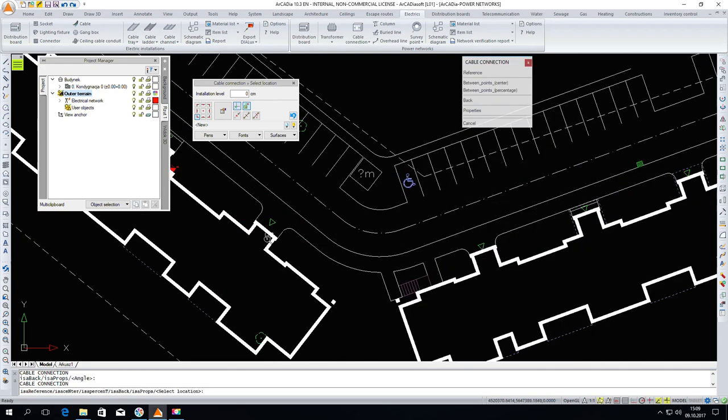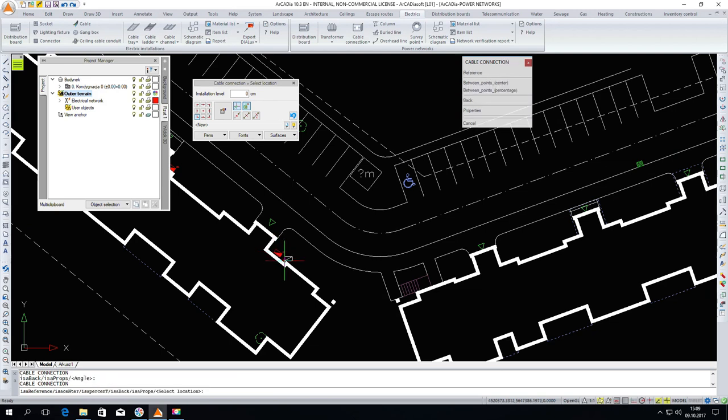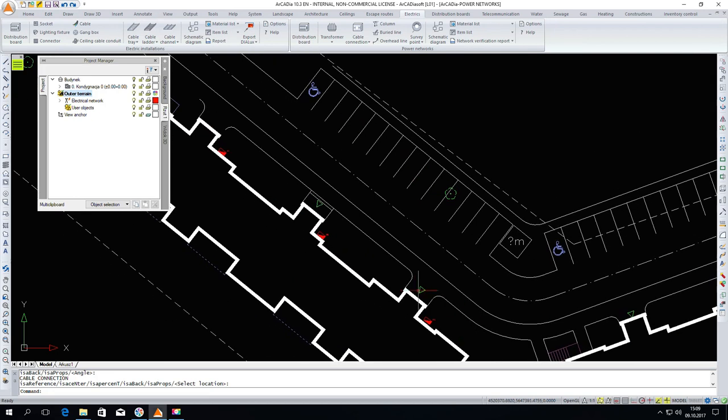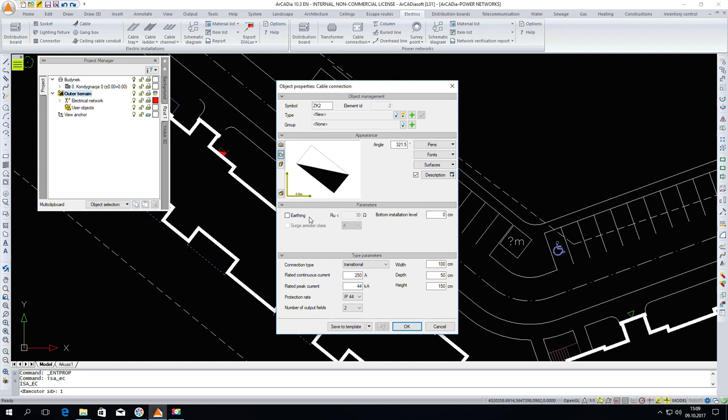You can now insert the remaining connections. You can now see the parameters of the cable connections. After double clicking, we have access to the connection parameters. Such parameters as geometrical dimensions, level of installation, earthing, these elements can be added here in the window, or for example, the protection rate.